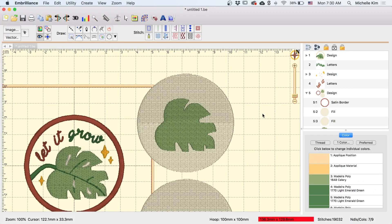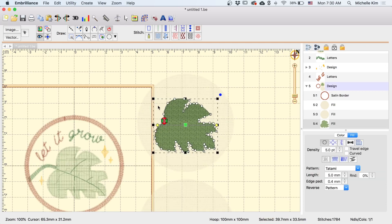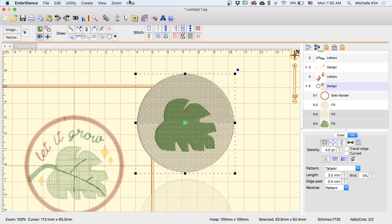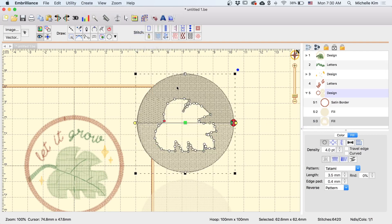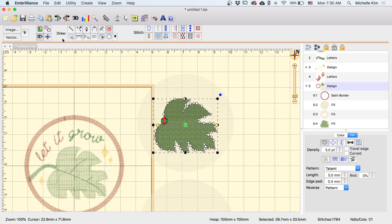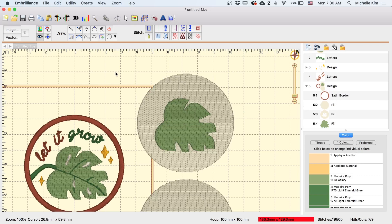So when creating the background, your first thought might be to use the create hole function. To do this, you would first copy the leaf, and then select the leaf and the background, go to create, outline, combine holes, and then you can just paste the leaf in place.